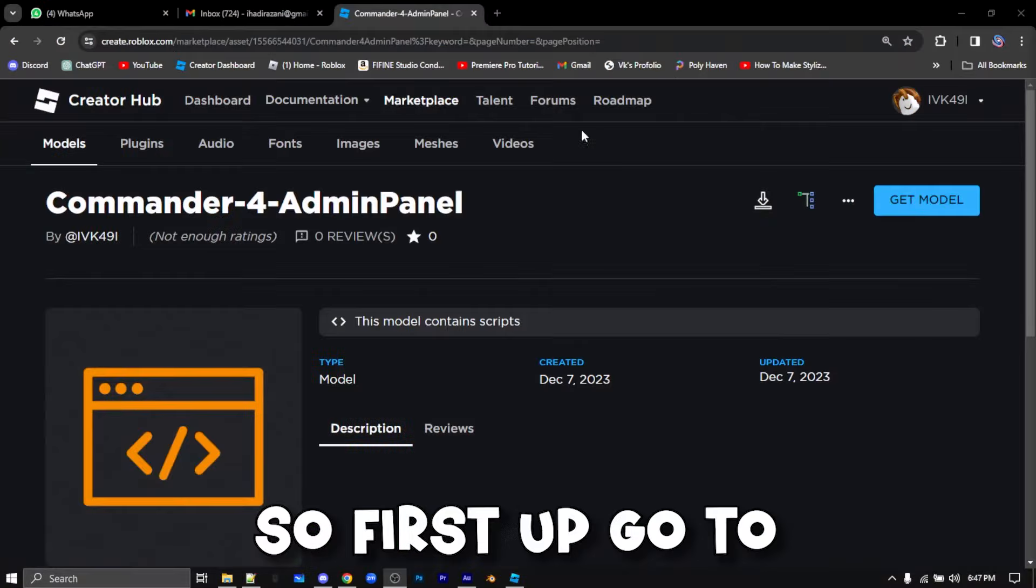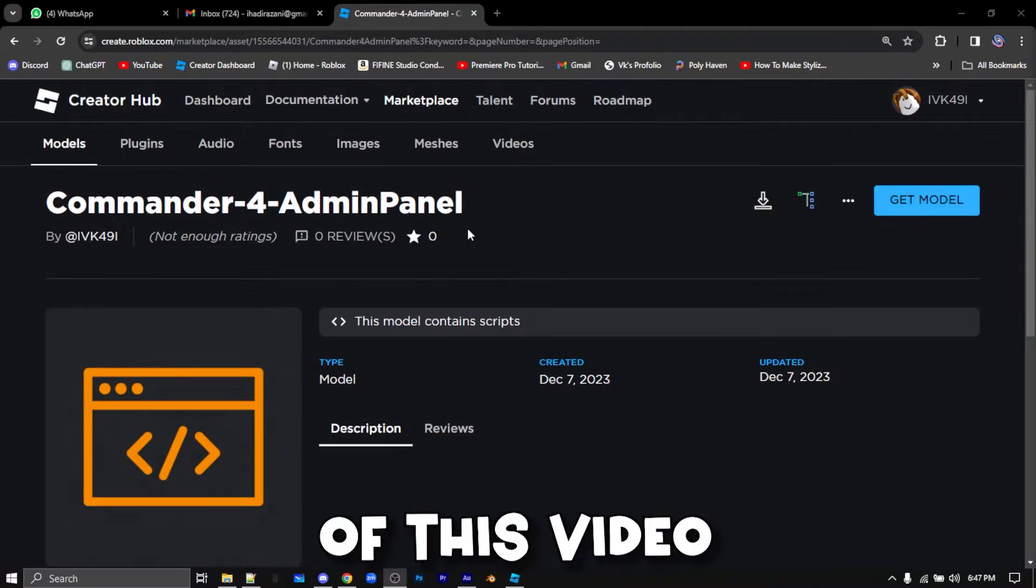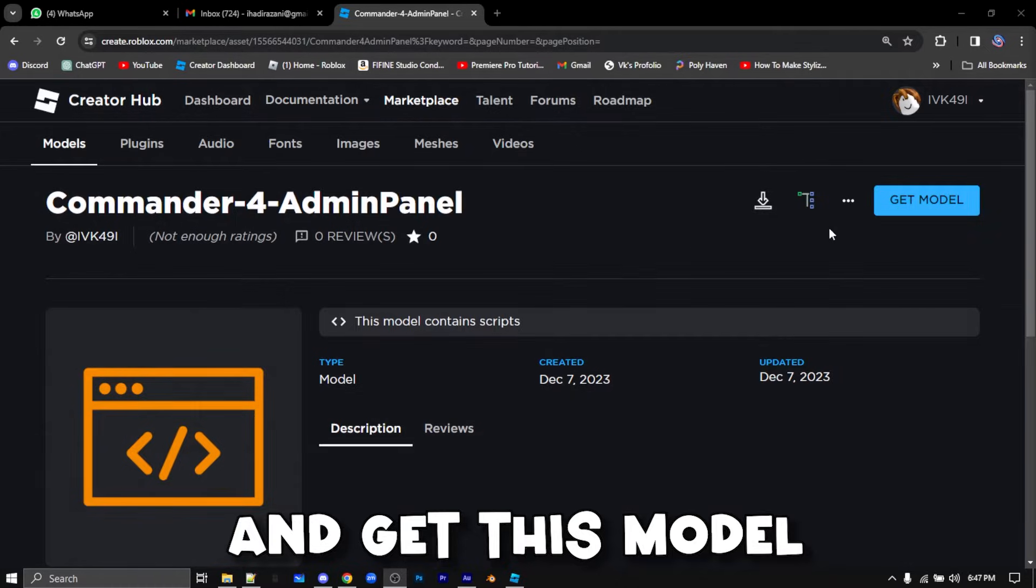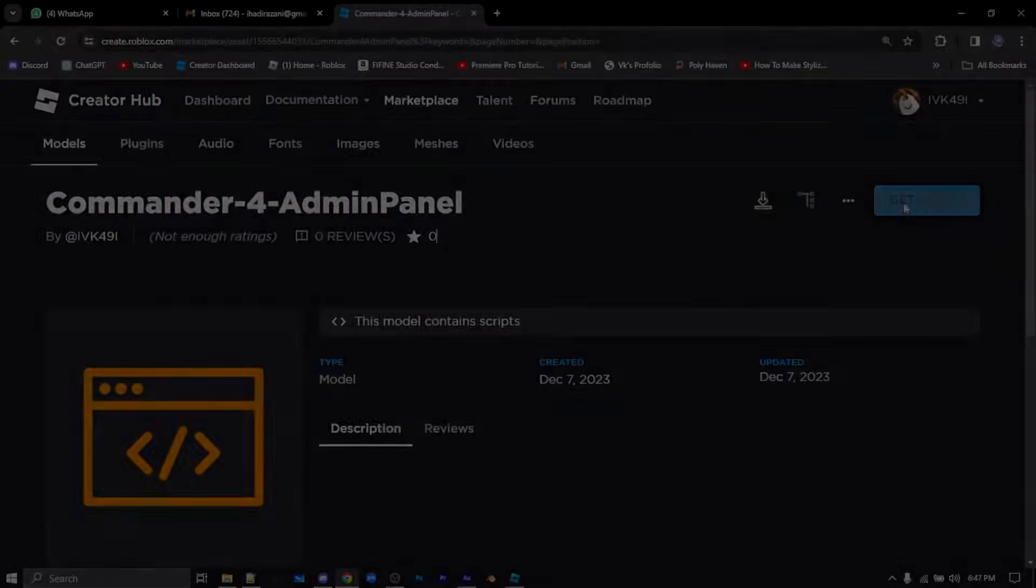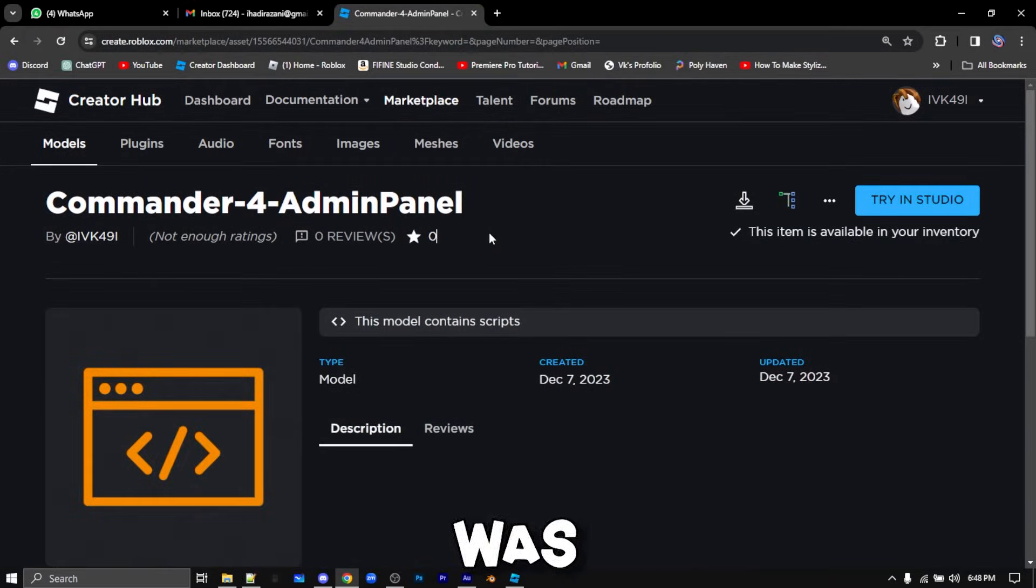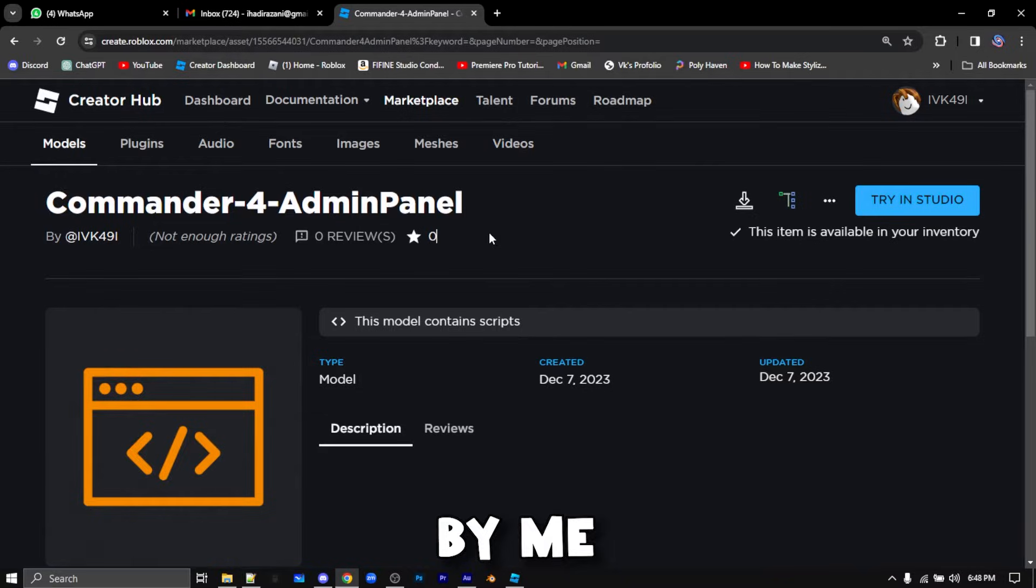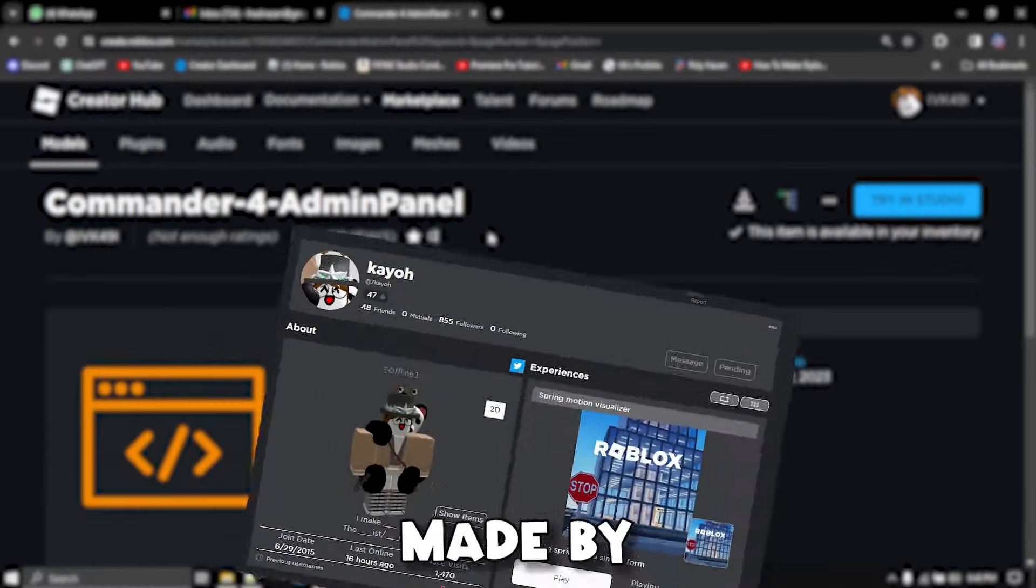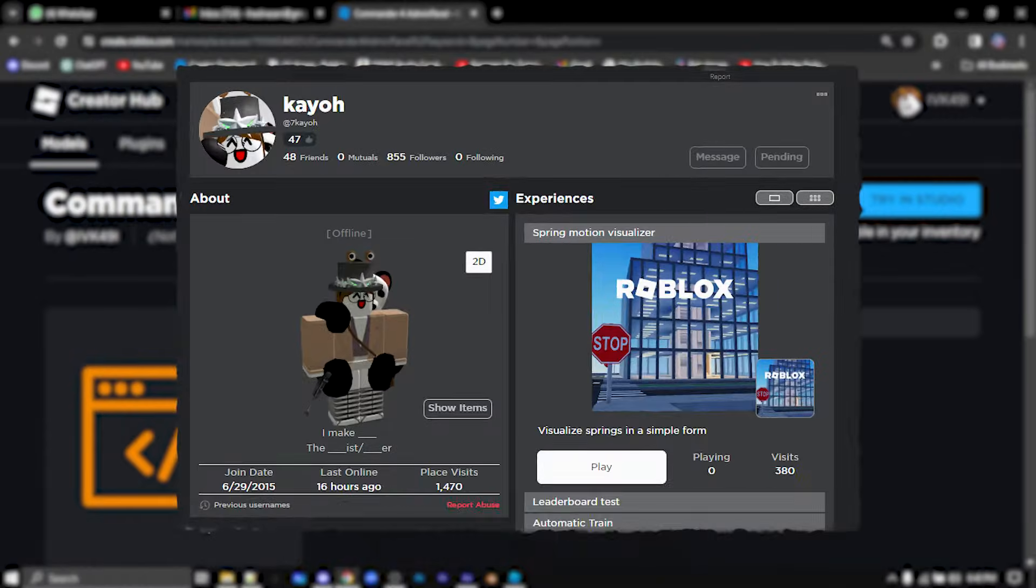So first up, go to the description of this video and get this model. Before we begin, I just want to say that this model was not made by me and it was made by this person.